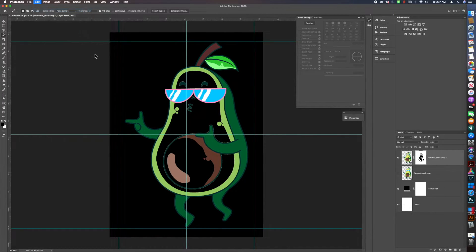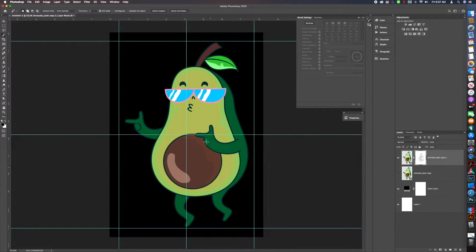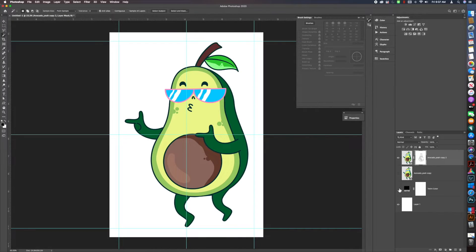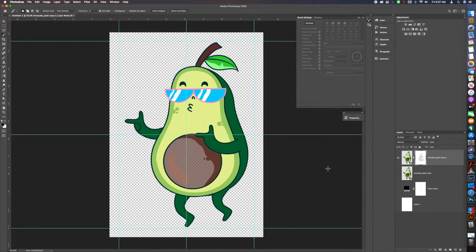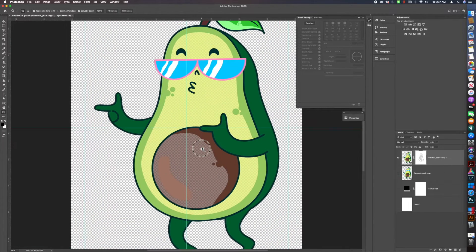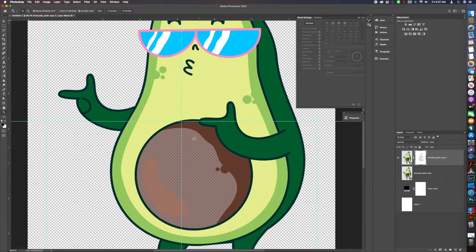Let me redo that fill, and now you can see it is a little bit lighter. If I take out the white and black background, you can see that that section of the design is now partially transparent.